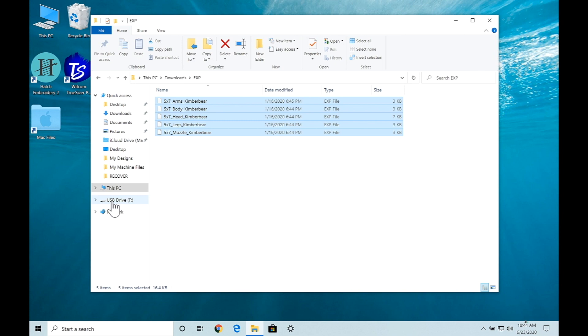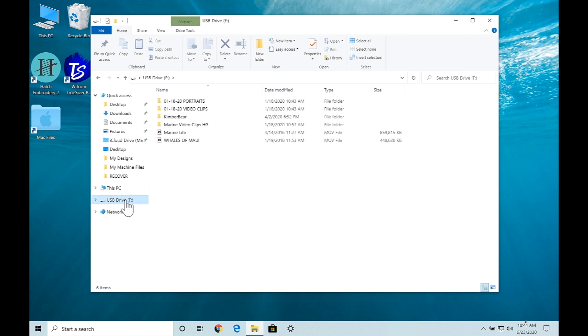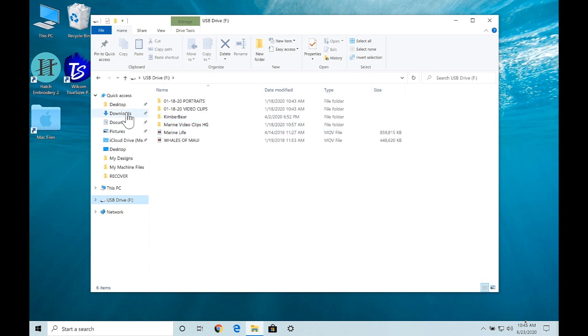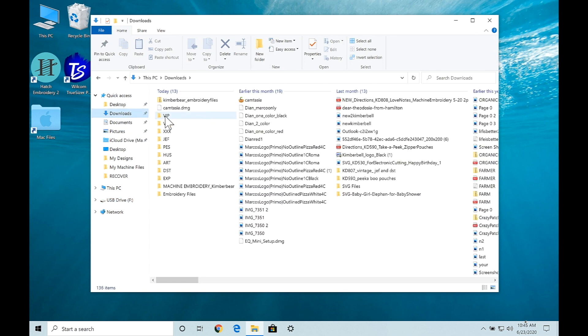Now it says USB drive F, that is my drive where my USB is and I have a few other items already on there. I'm going to go back to my downloads.